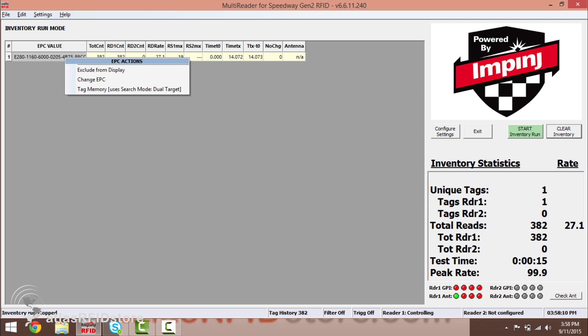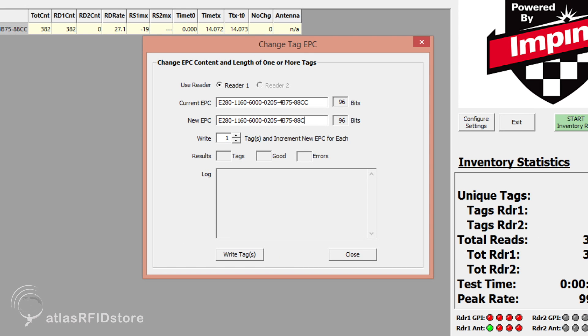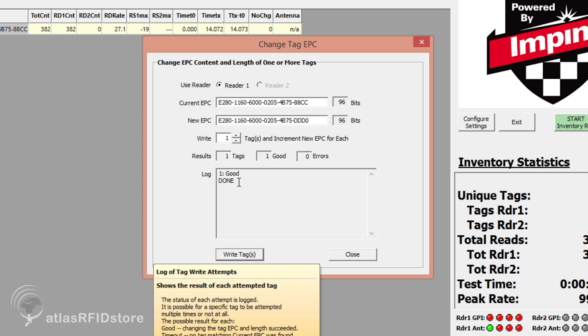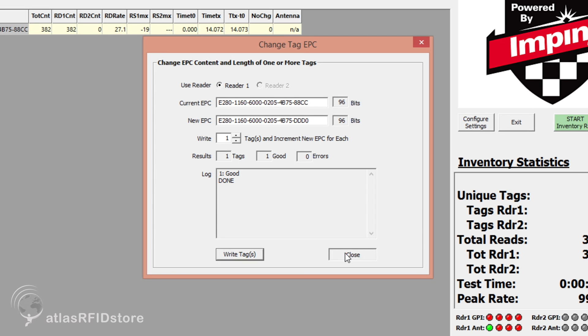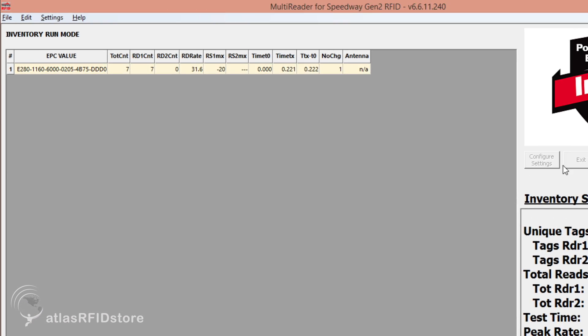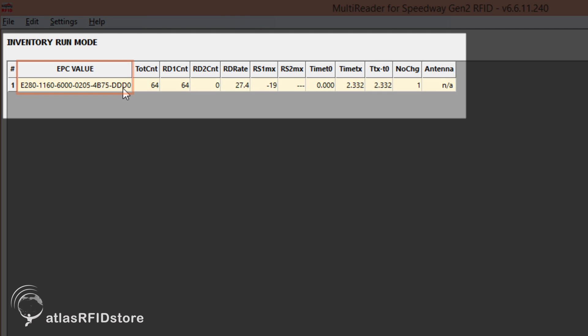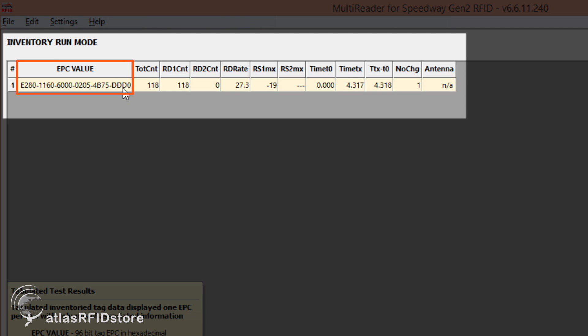To make sure that the tag was written successfully, you can clear the data on your screen and read the tag again. If the tag was written successfully, you will see the changed EPC in the EPC Value column.